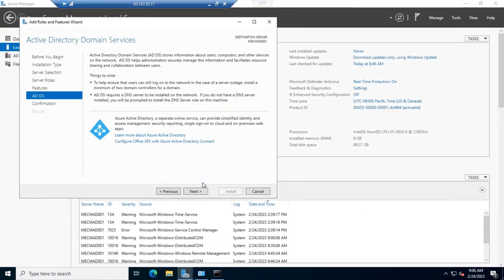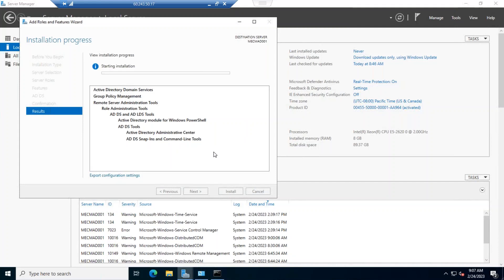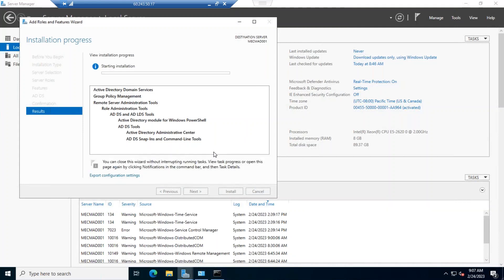We have set the static IP address, which is one of the prerequisites for Active Directory. The Active Directory domain stores information such as domain name, users, computers, and printers on the network. It supports single sign-on. As a best practice, we should have more than one domain controller — a minimum of two — for redundancy.